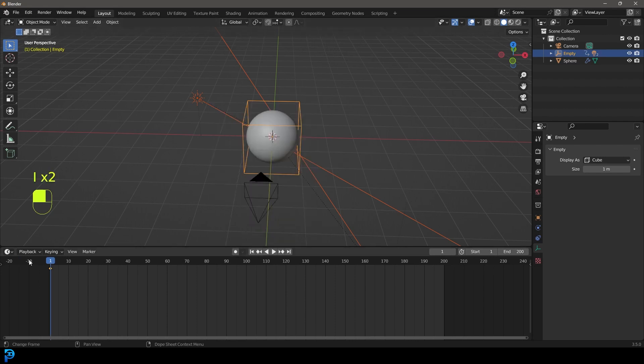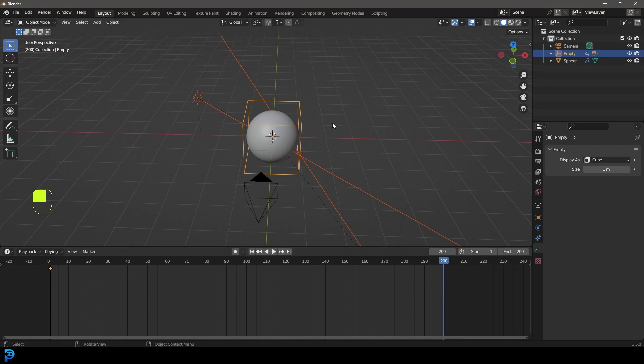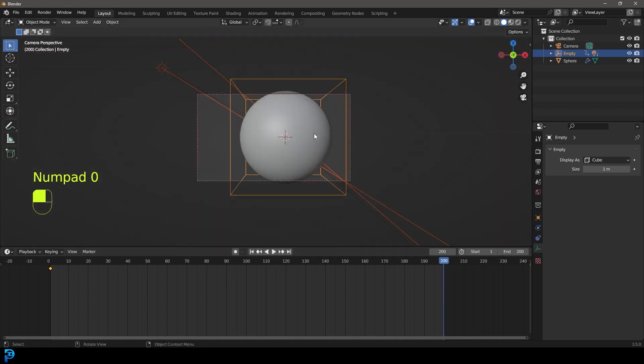We're going to give this a rotation keyframe on frame one. Then we're going to come up to frame 200.